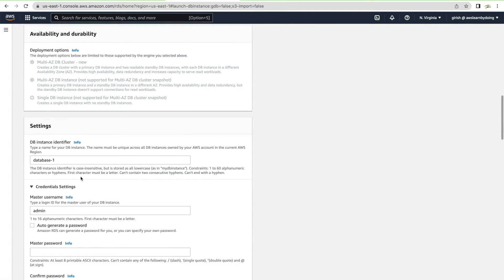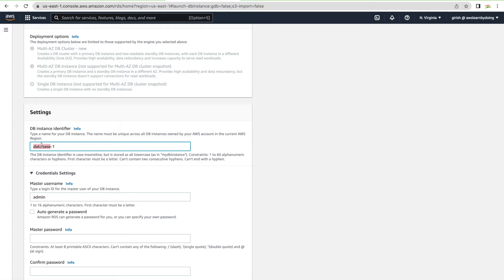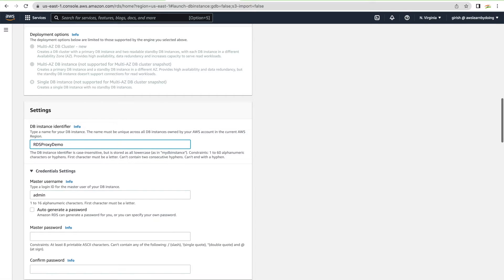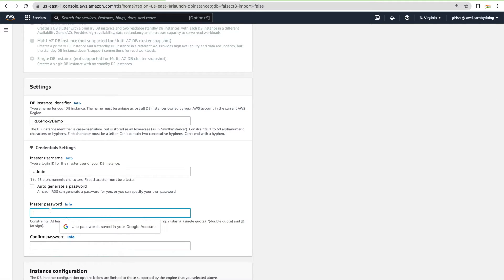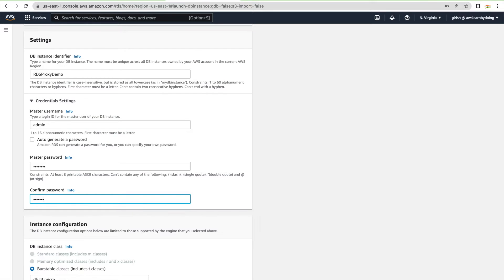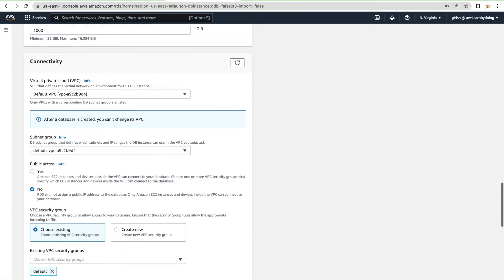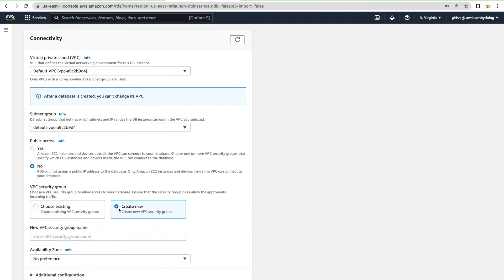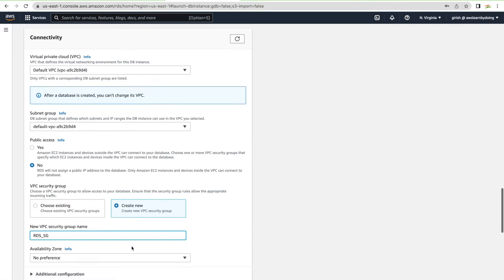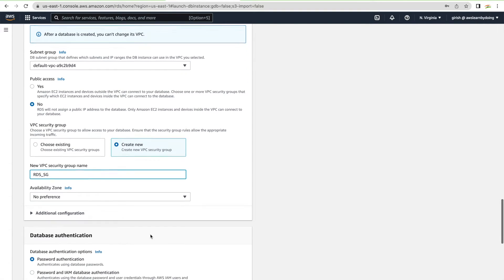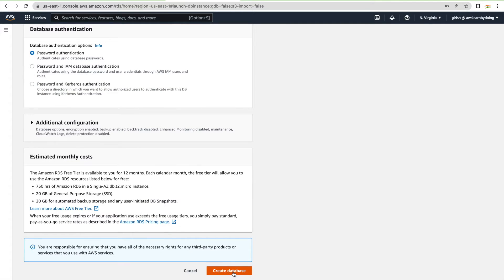I'll change the database identifier to something relevant, like 'rds-proxy-demo', so we remember why we created it. For master credentials, I'm just giving a sample password like 'test123'. For the security group, I'm creating a new one named 'RDS_security_SG'. Everything else stays as is — just click 'Create Database'.